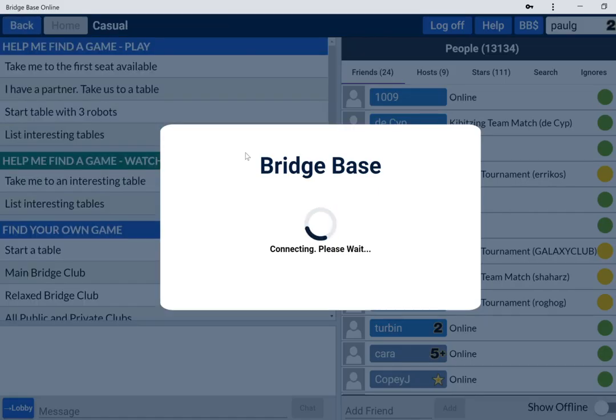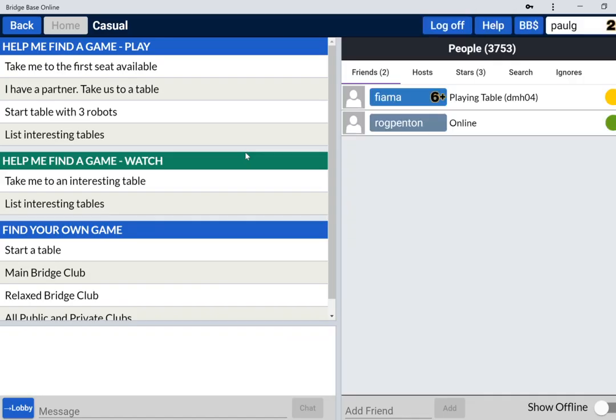When I go to the casual section, you'll see now that this has changed. I now have two friends who are online. I cannot see or chat directly to anybody who is back on the non-casual platform or the original BBO platform.